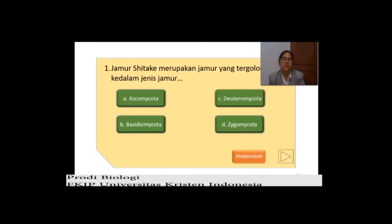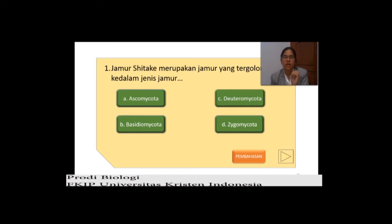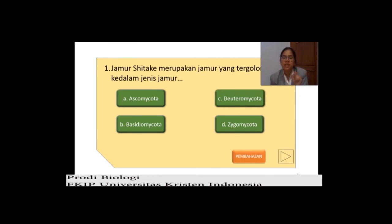Selanjutnya kita akan masuk ke soal. Jamur shiitake — ada yang tahu? Jamur shiitake merupakan jamur dari Jepang. Dia bentuknya seperti jamur kancing, hidup di pohon yang sudah mati — berarti dia saprofit. Jamur shiitake sama juga bentuknya seperti jamur merang. Yang ditanyakan adalah: jamur shiitake merupakan jamur yang tergolong ke dalam jenis jamur — A. Ascomycota, B. Basidiomycota, C. Deuteromycota, D. Zygomycota. Kalau tadi ibu bilang jamur shiitake mirip seperti jamur merang, berarti kalian sudah pasti tahu jawabannya — Basidiomycota, yang B.